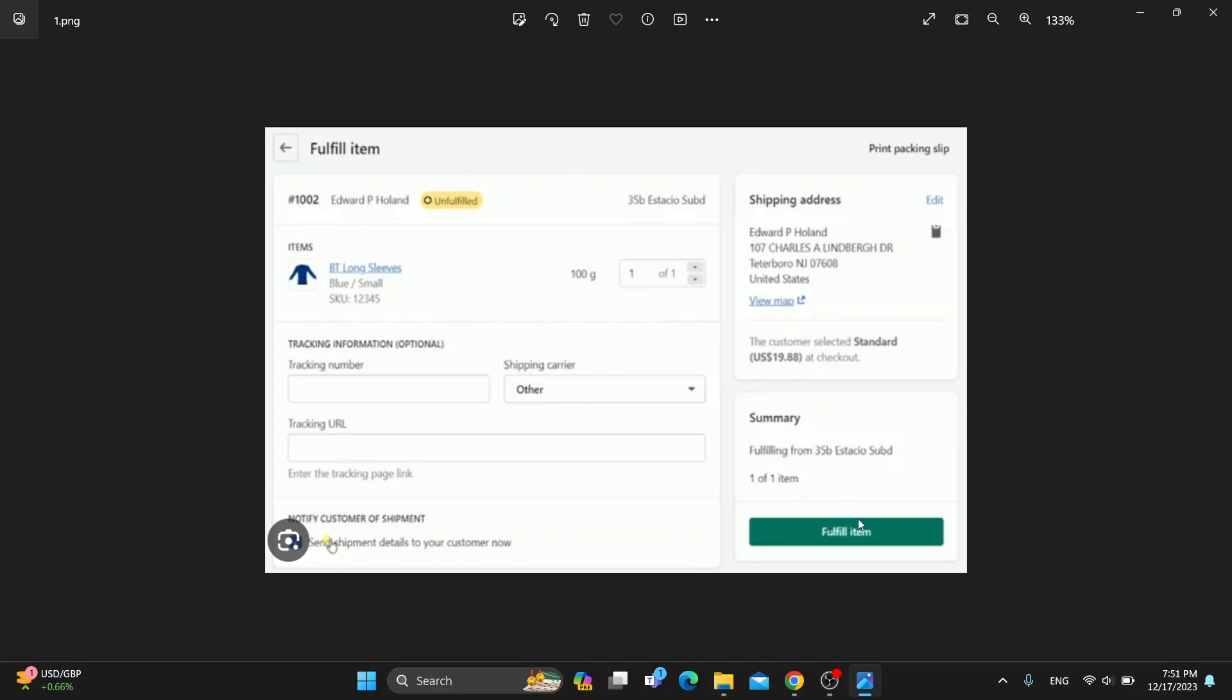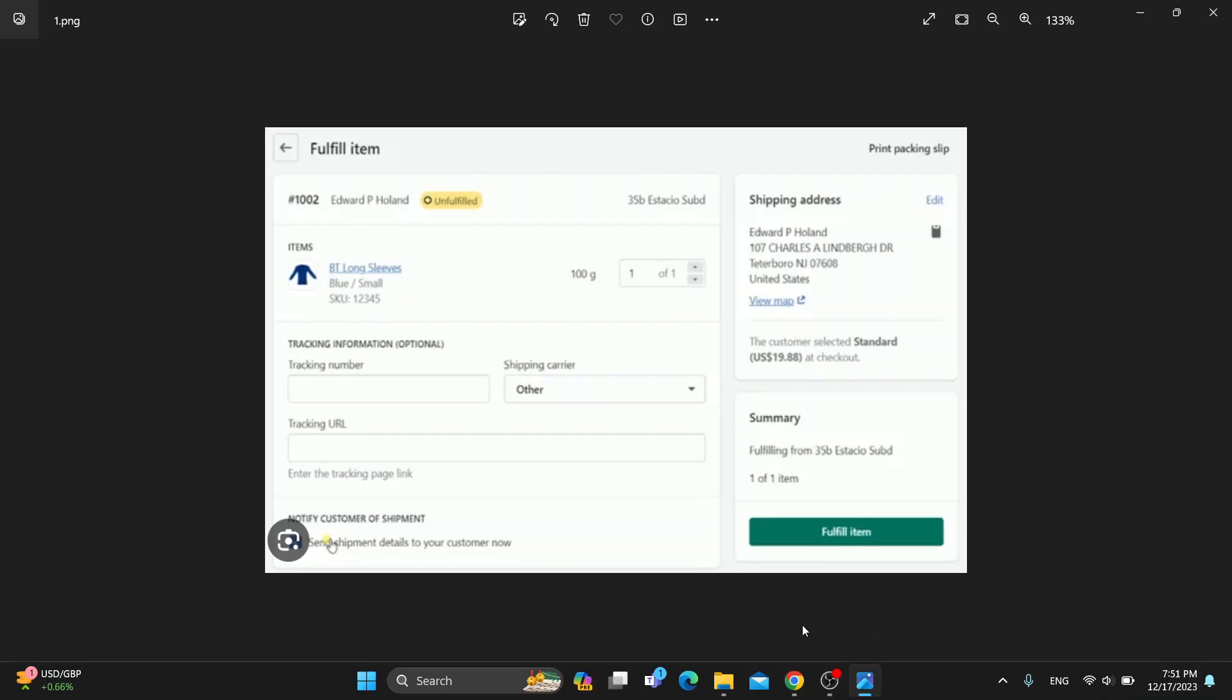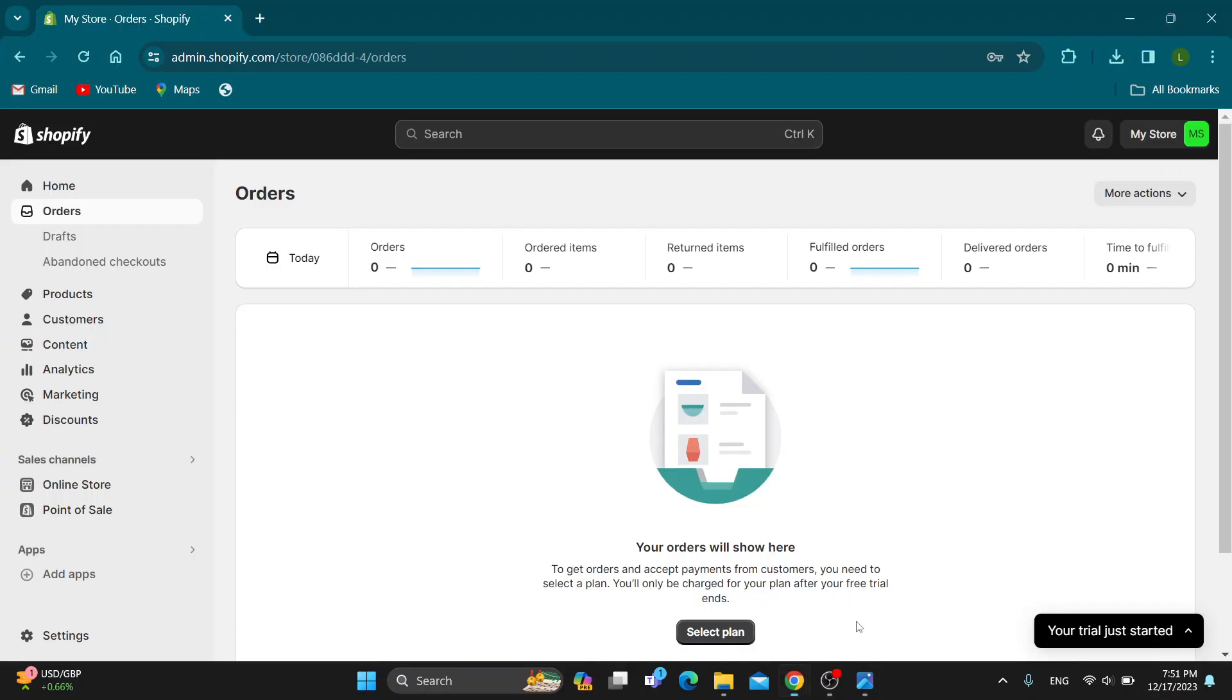Enter in all of the details. After that, just click on the fulfill item button right here. This is going to open up the page where you can fulfill it. After that, your order will be successfully fulfilled and you will be able to track it.